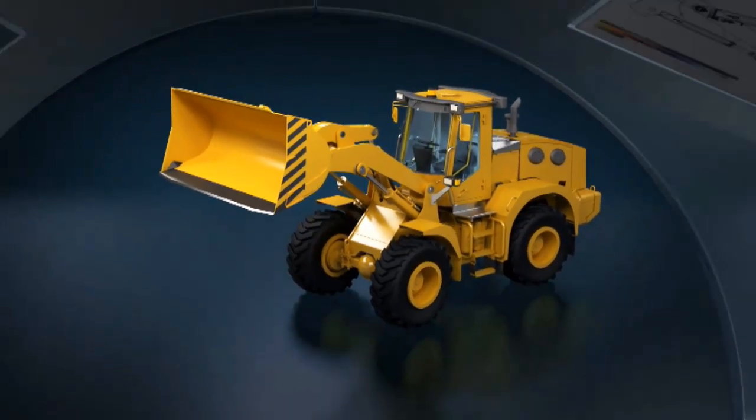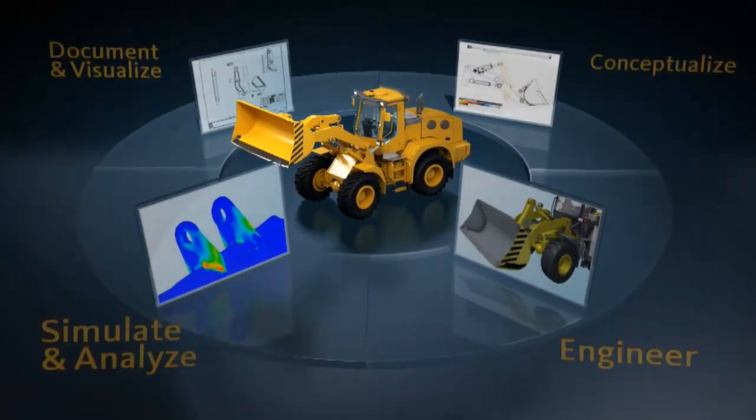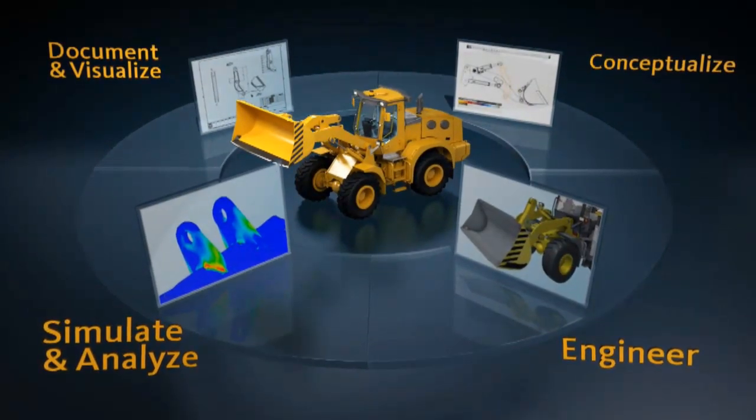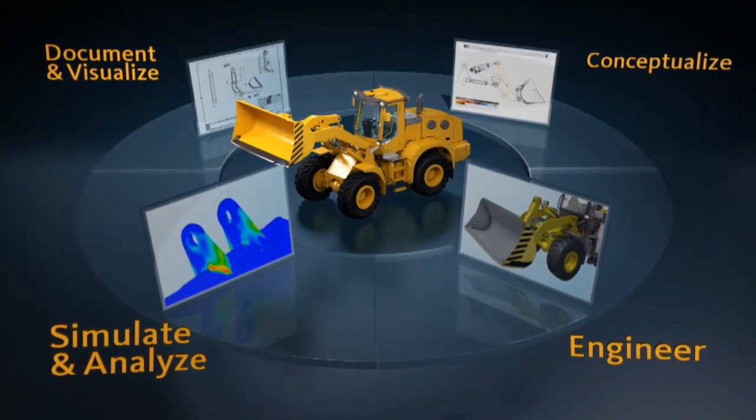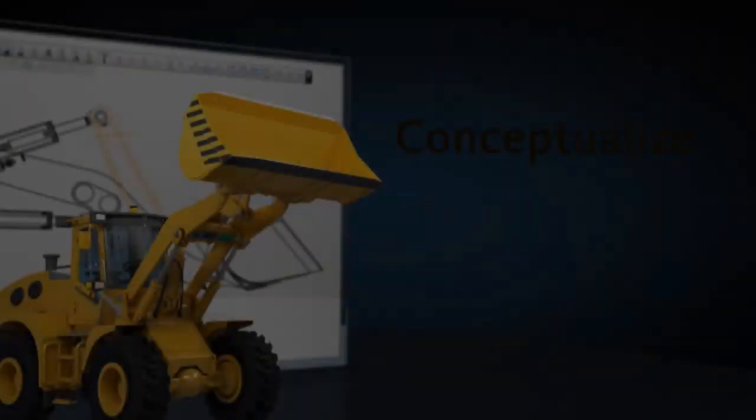Drive innovation with integrated, discipline-specific tools built for digital prototyping and based on Autodesk Inventor software.